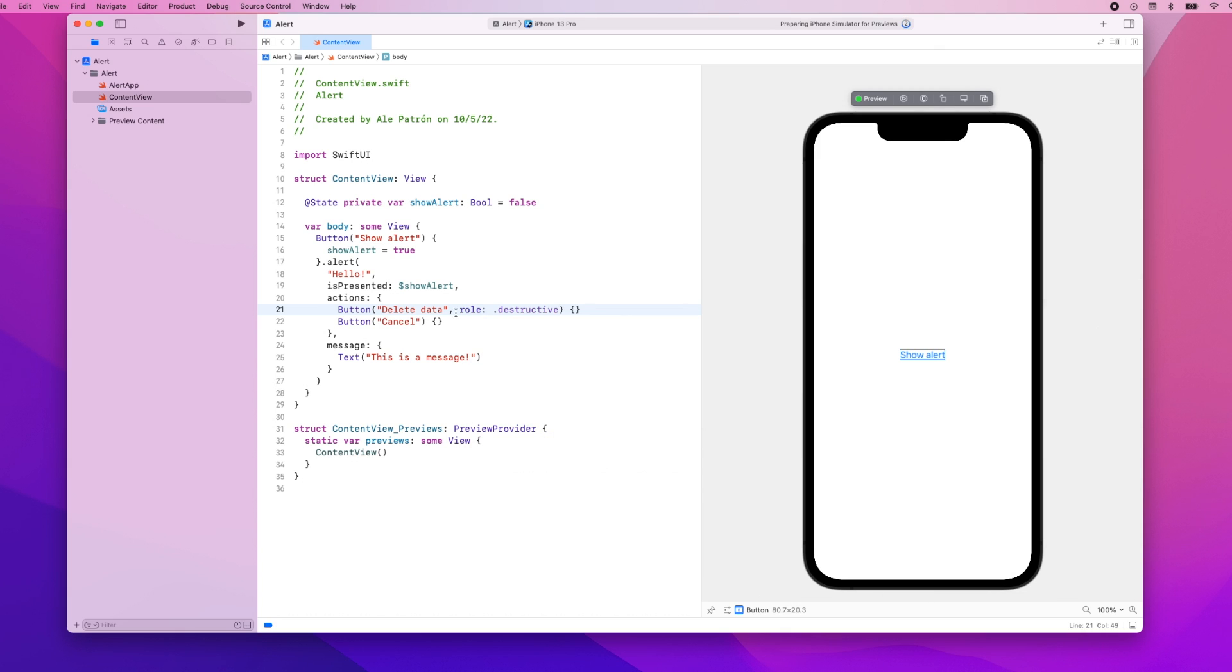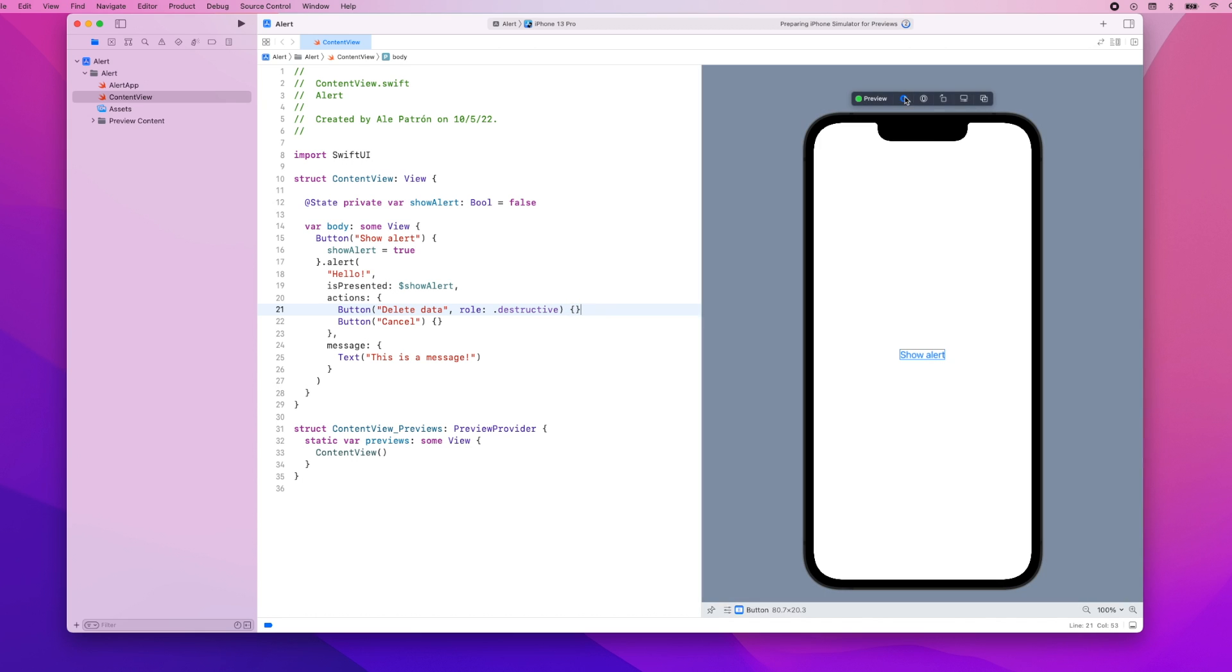So let's do that and if we play our preview we can show alert and you can see we have the delete data action and it's in red so this indicates that the action is destructive.